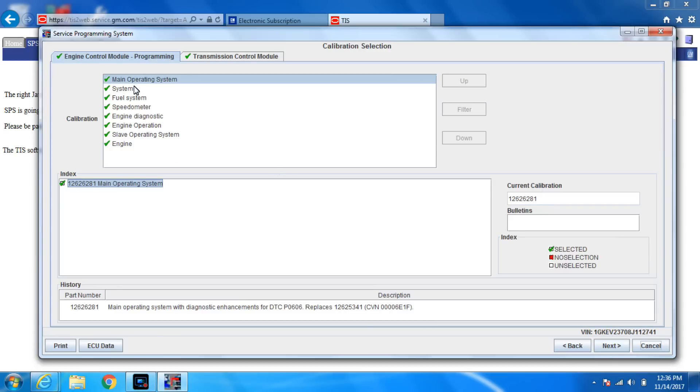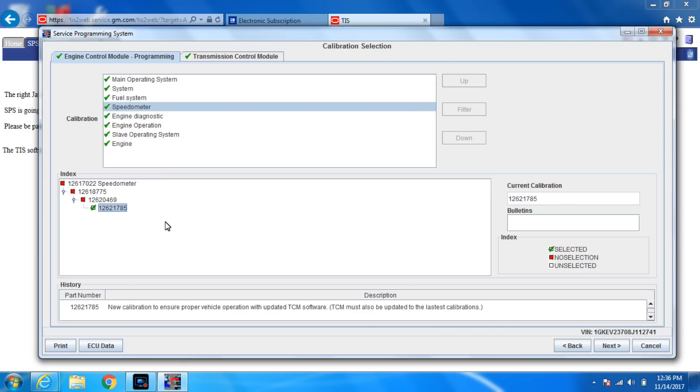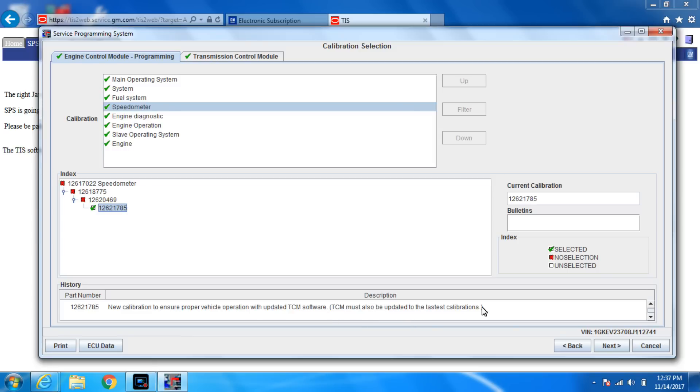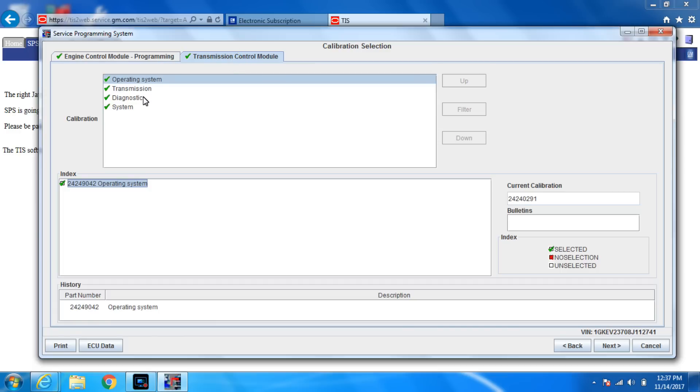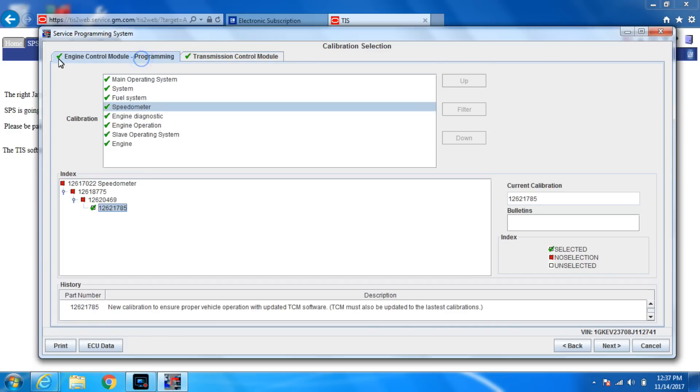So here we go. If these do not all have check marks, you need to click on it because it will ask you a choice. Now what's nice about GM is it even tells you what you're updating. So this one is new calibration to ensure proper vehicle operation with the updated TCM software. TCM must also be updated to the latest calibration. It's a sequence. Just always make sure that you see green checks. If you don't see green checks, you can't go next. Once you have everything green checked, you hit next.